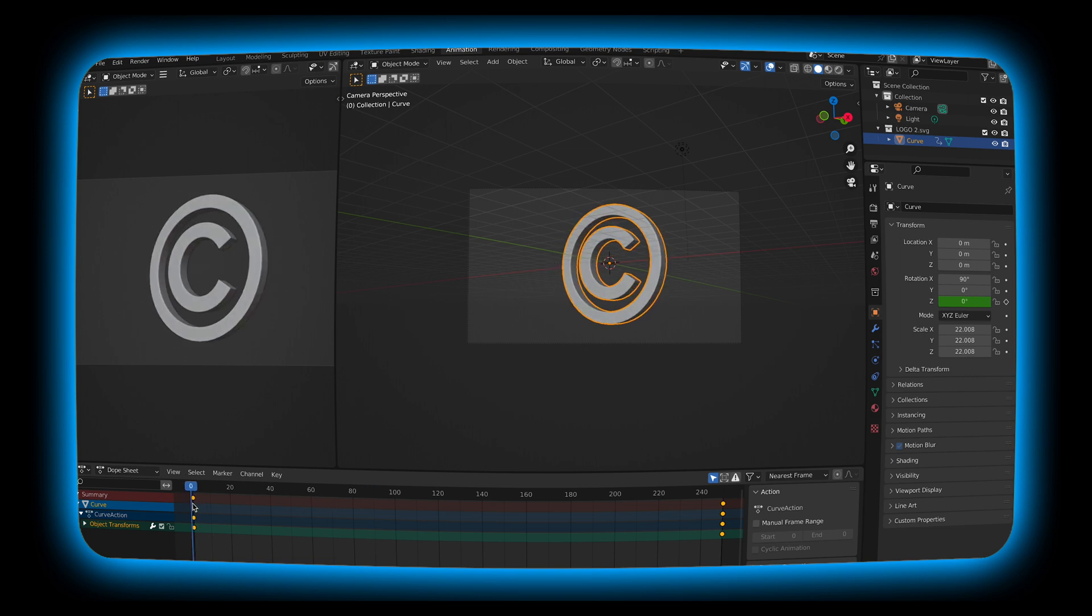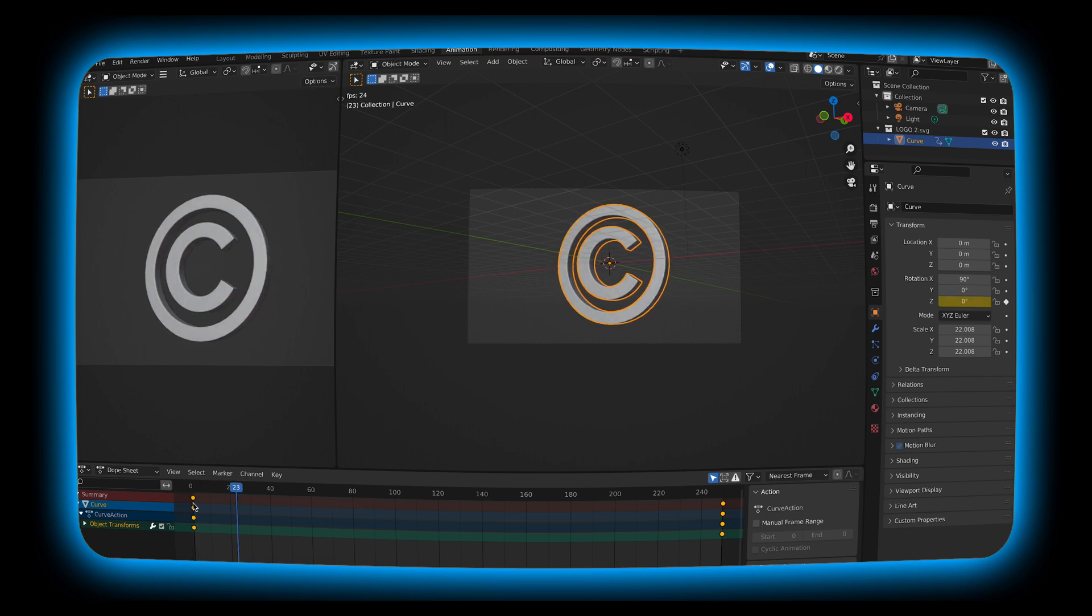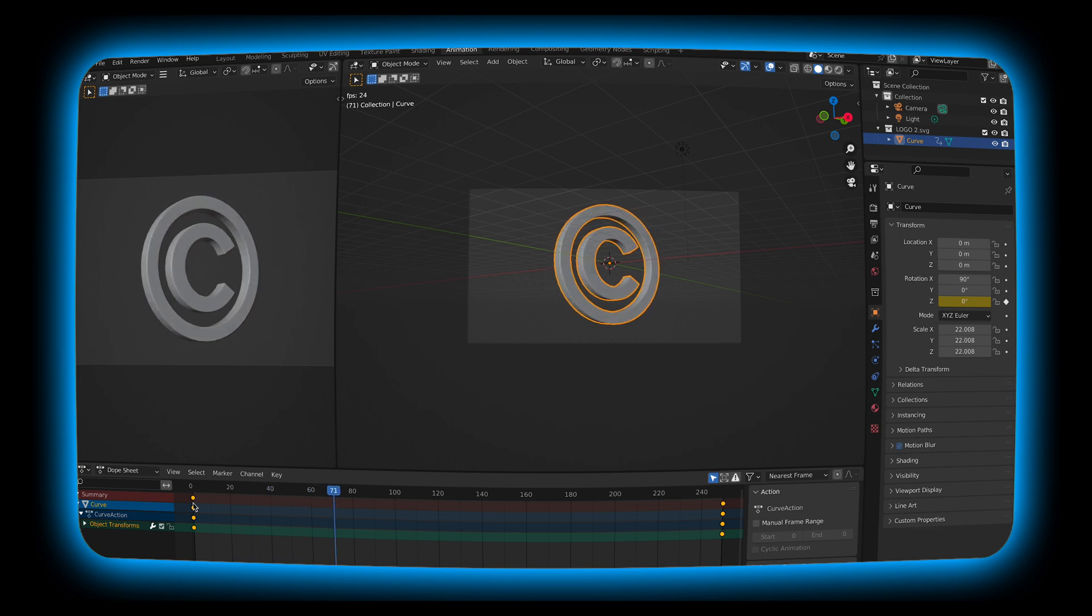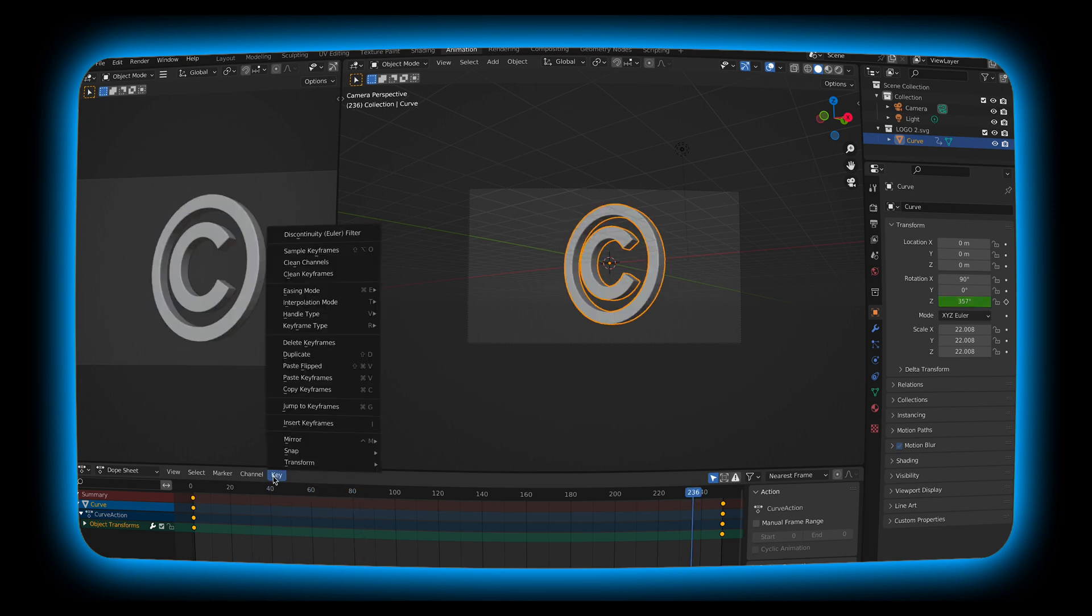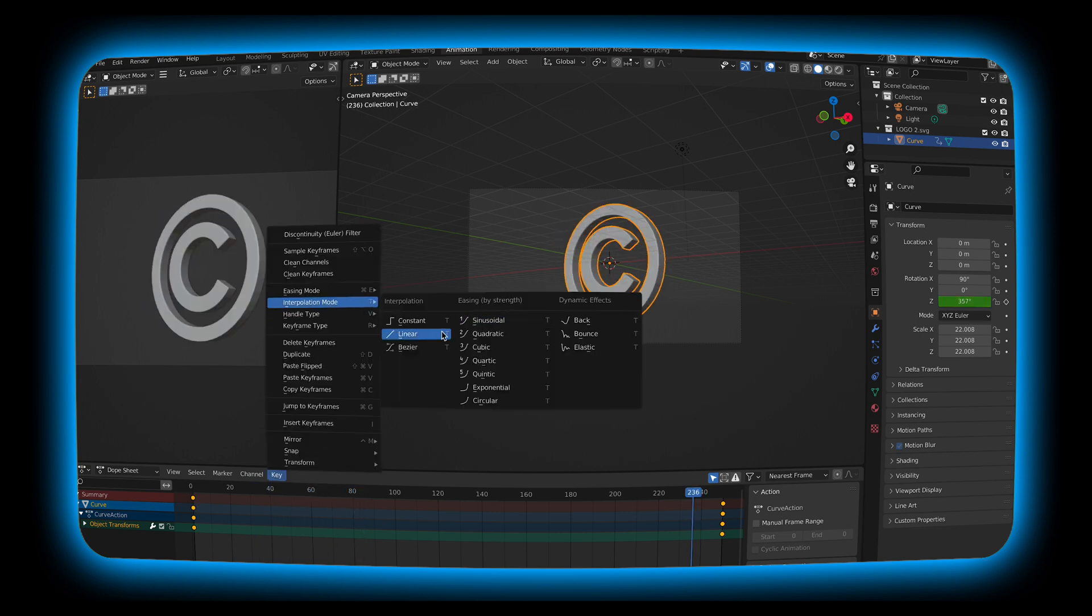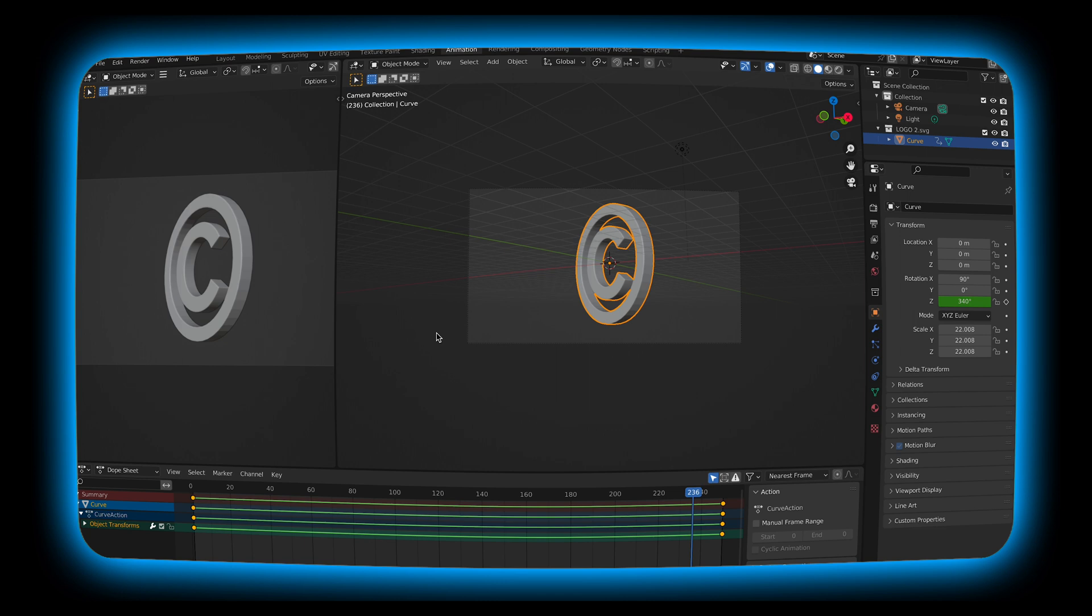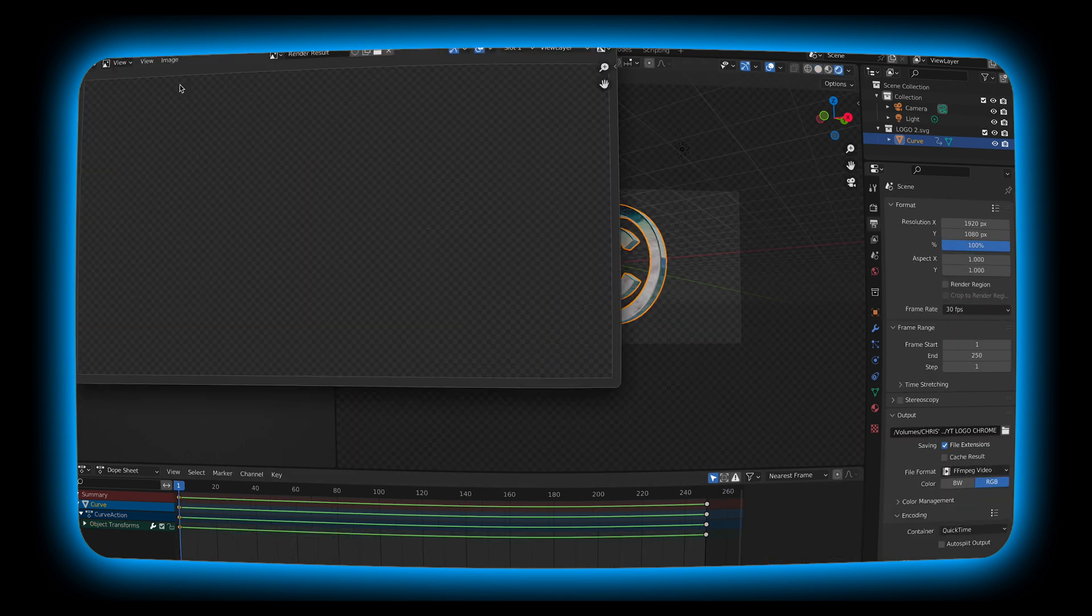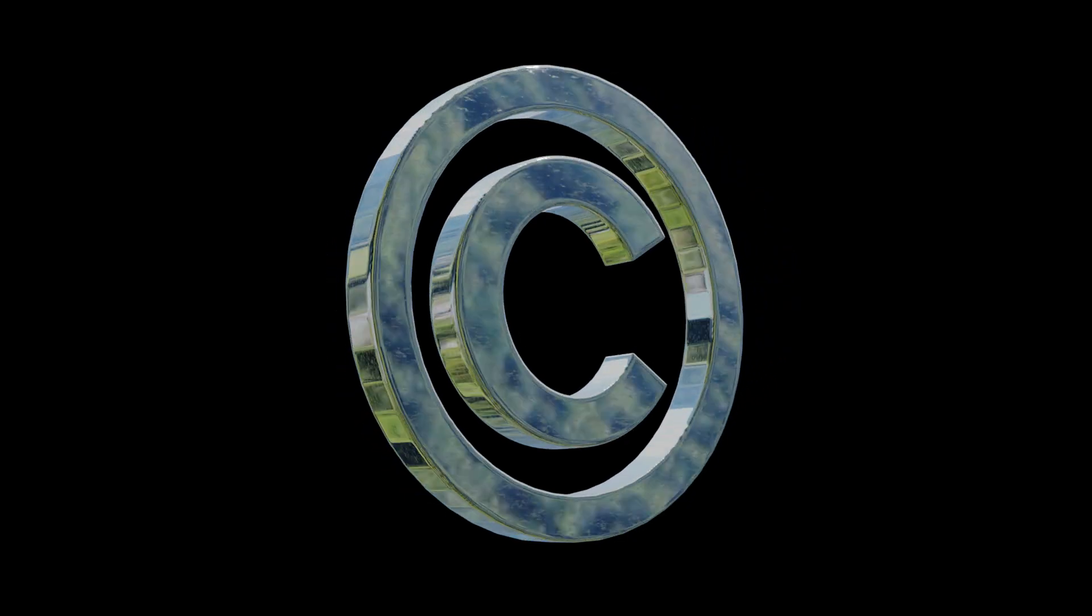If you want it to just be a linear full circle without any stops or starts, you can just go to key interpolation mode and hit linear. I'm going to go ahead and hit render animation and we're done. And there you go. You just made a 3D Chrome logo in Blender.